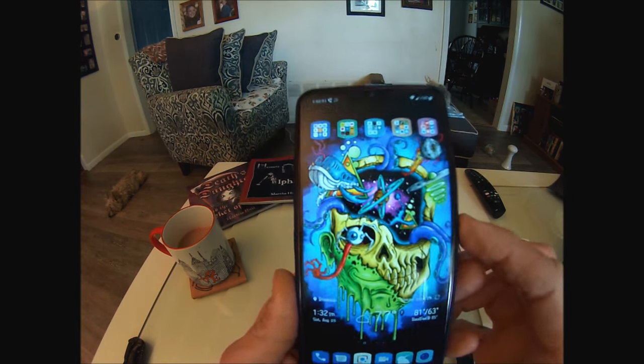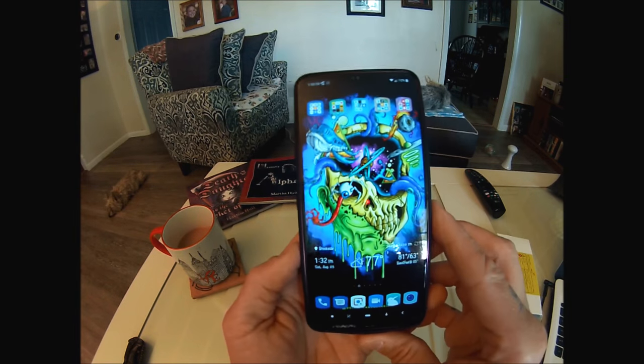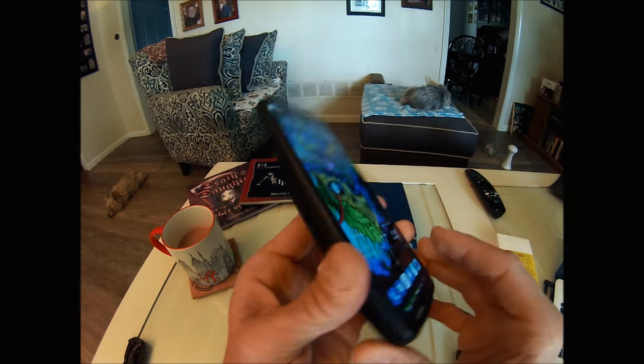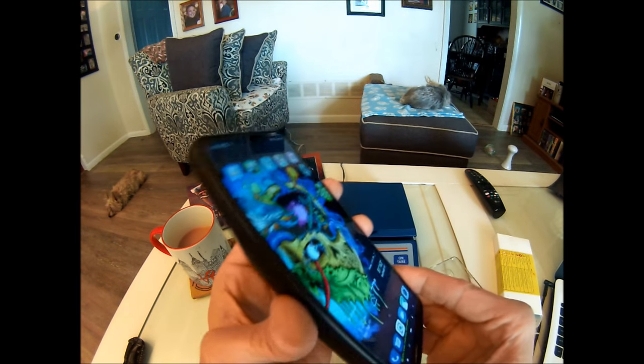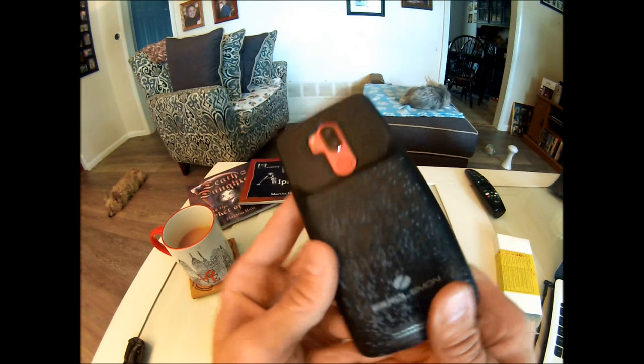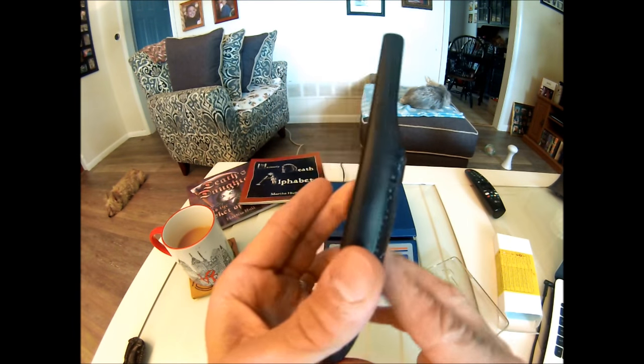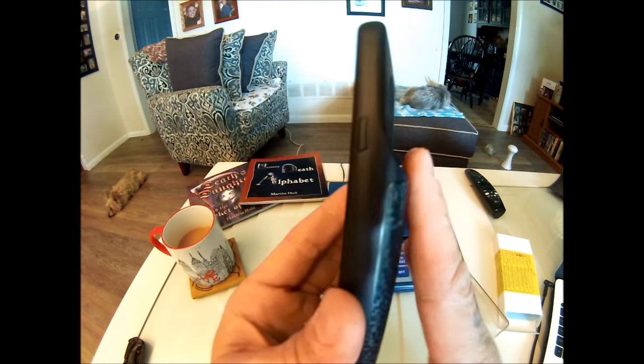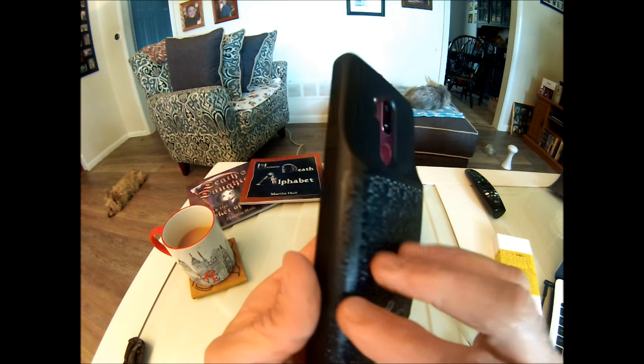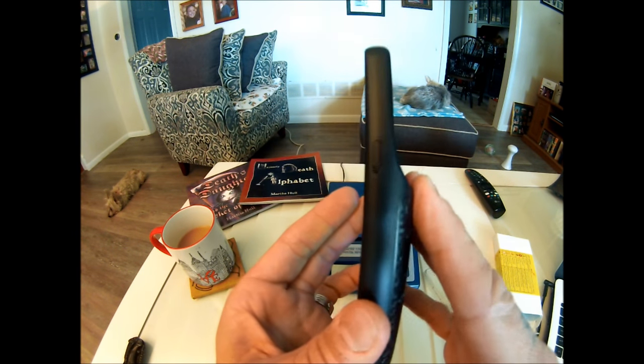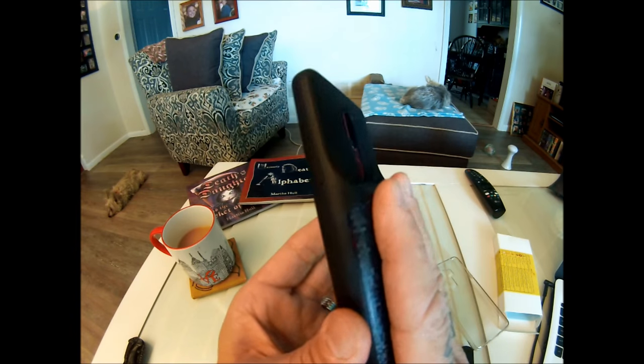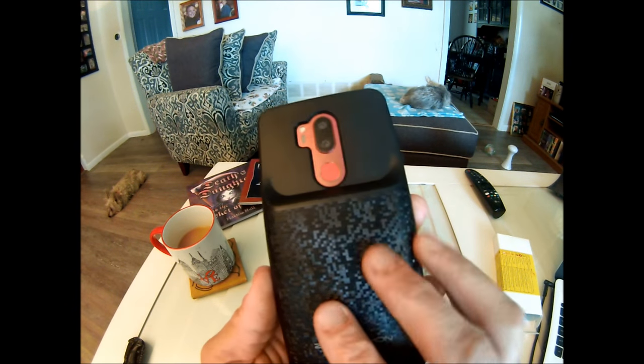So that's pretty much that with it on there. Now it doesn't feel too terribly bad. Now in my pocket with this case on here with the thickness I may not want to put anything else in my pocket just because of the actual thickness of it.